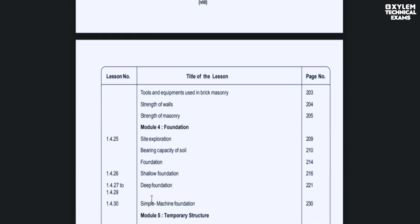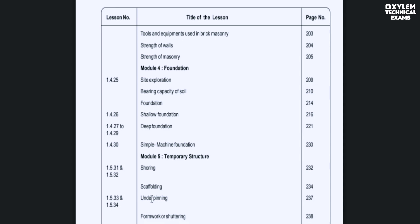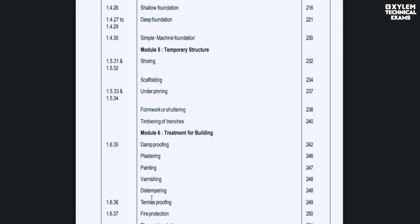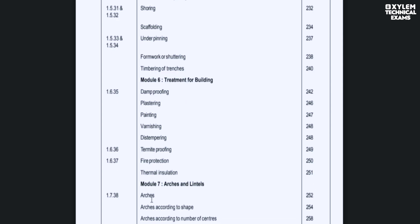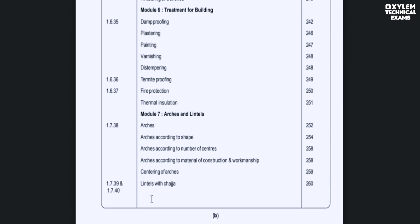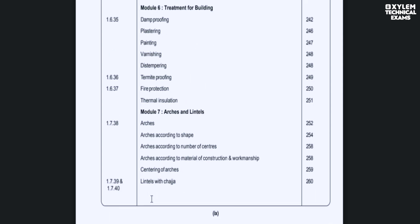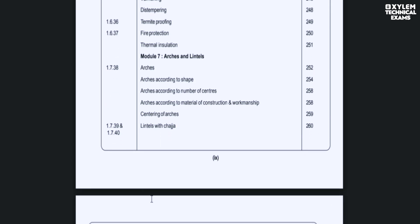The areas you need to look at include masonry, RCC, foundation, temporary structures, etc. Material works and building construction also include arches and lintels. This is the end of the first semester material.